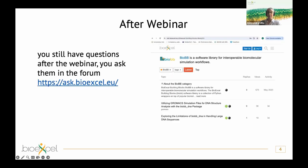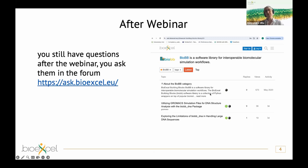After the webinar, if you still have questions, you can go to the Ask BioExcel forum. Here you can see a snapshot of the forum, and there is a category dedicated to BioBB building blocks where you can ask questions and Adam will be happy to answer.